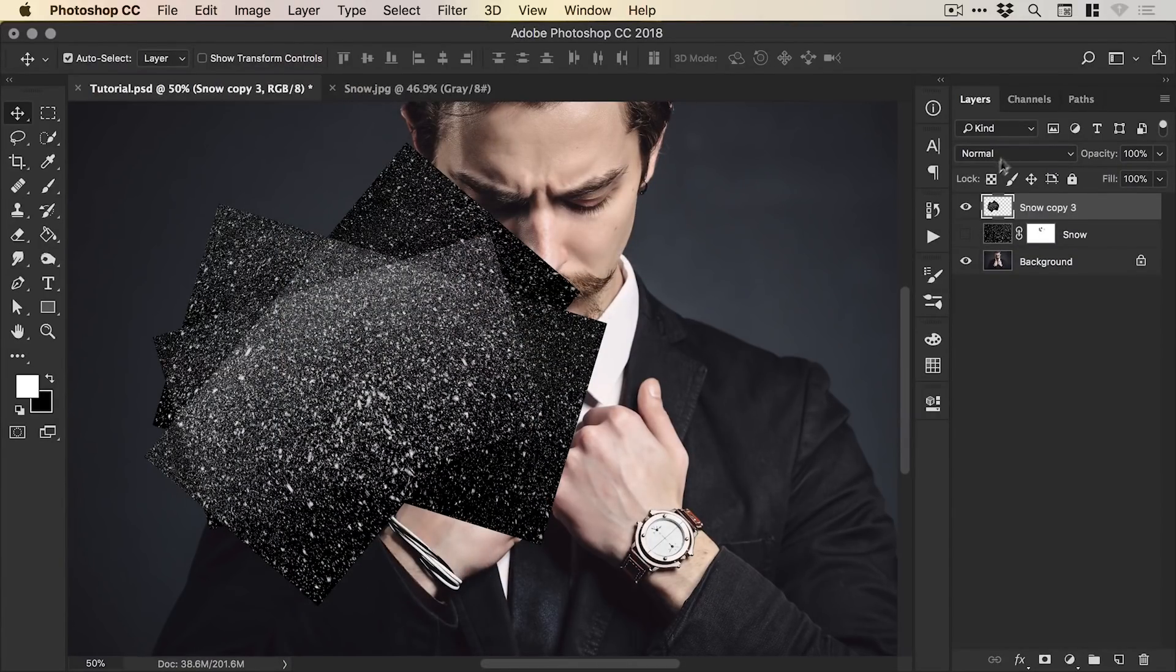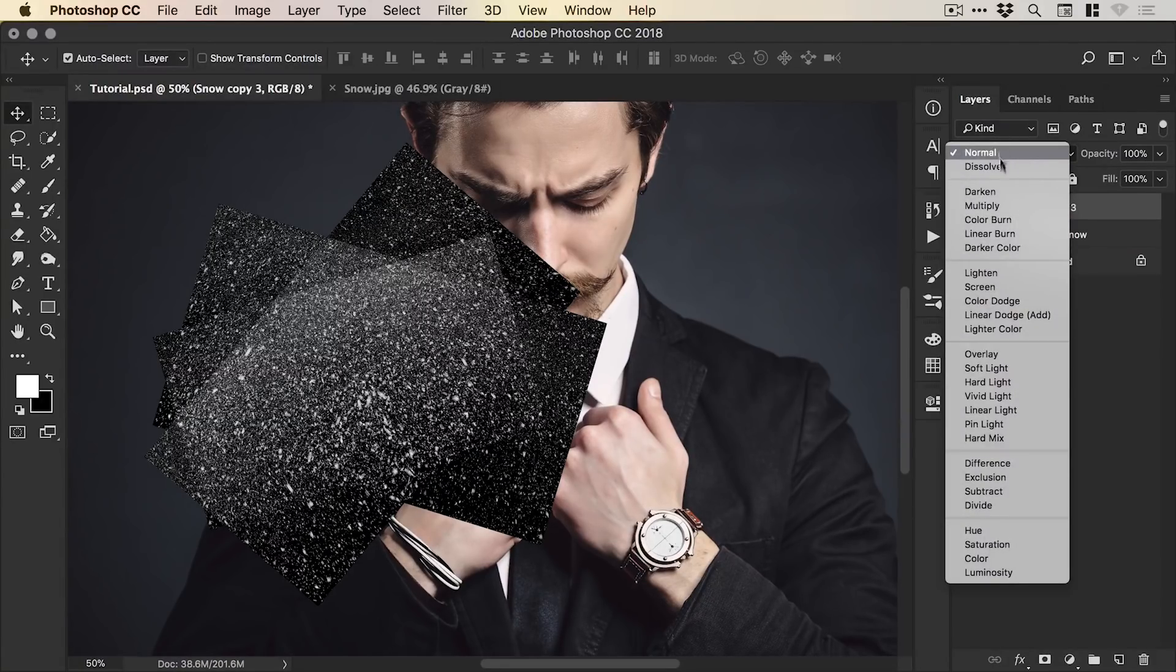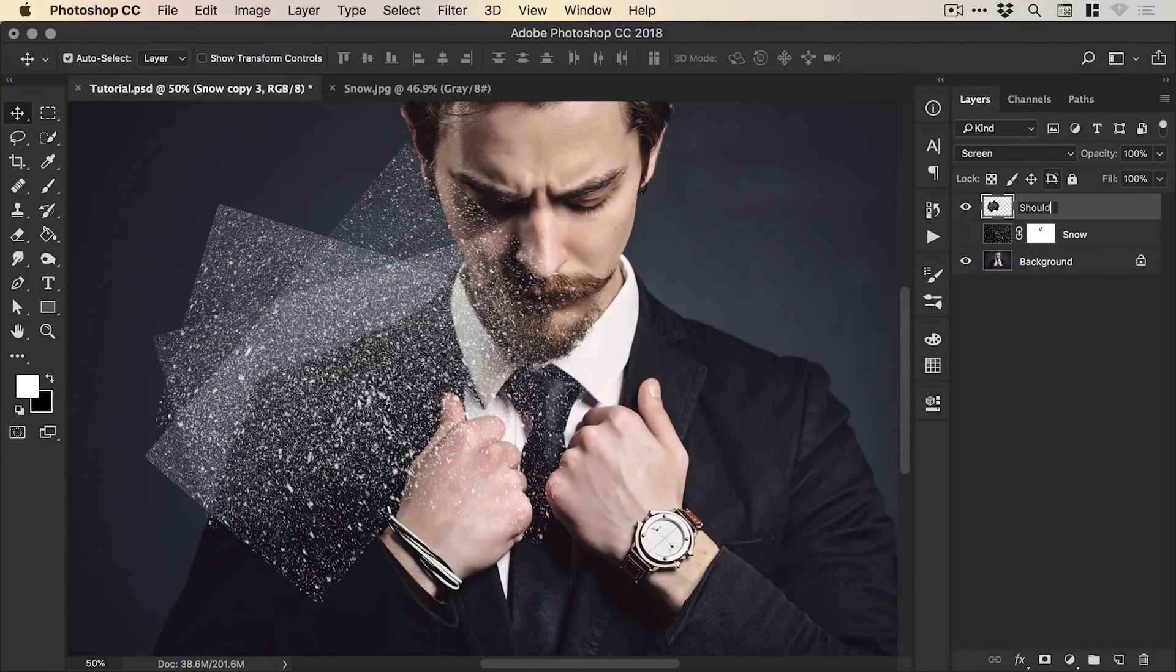Now, of course, when you merge these layers it will set the Blending Mode back to normal but that's fine, we just change that to Screen and we'll type Shoulder Snow as the layer.